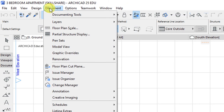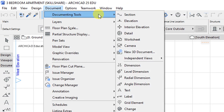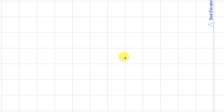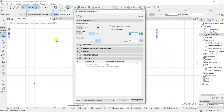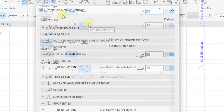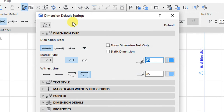Let's go to Document, Documenting Tools, and select the Dimension tool so that we can make some customizations. Click on the settings dialog for the dimensioning tool, which will open the Dimension Default Settings. Under default settings for dimensions, we have options for the dimension type — in this case, we have a linear method selected.